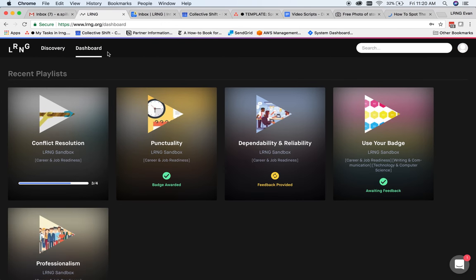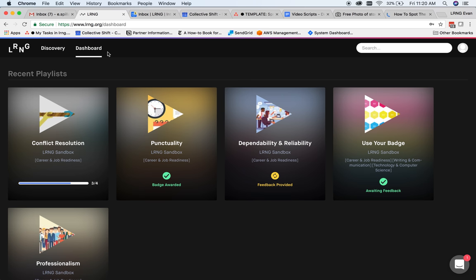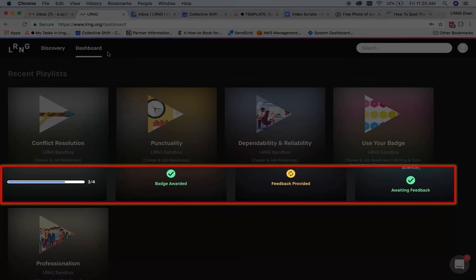All users have a dashboard page, which displays all the playlists they've started working on, as well as a repository of all previously submitted work. For each playlist, users can easily see the current status and any progress they've made.